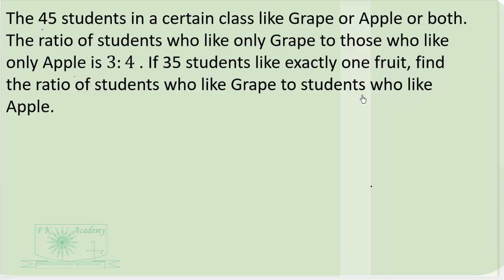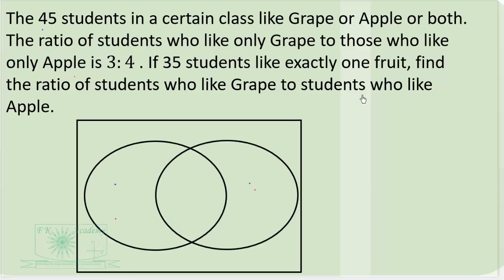This question is testing your knowledge on ratio and two-sets problems. 45 students in a certain class like grape or apple or both. We can draw a Venn diagram quickly and illustrate the information on it. The universal set is 45 — the number of students in the class — so n equals 45.